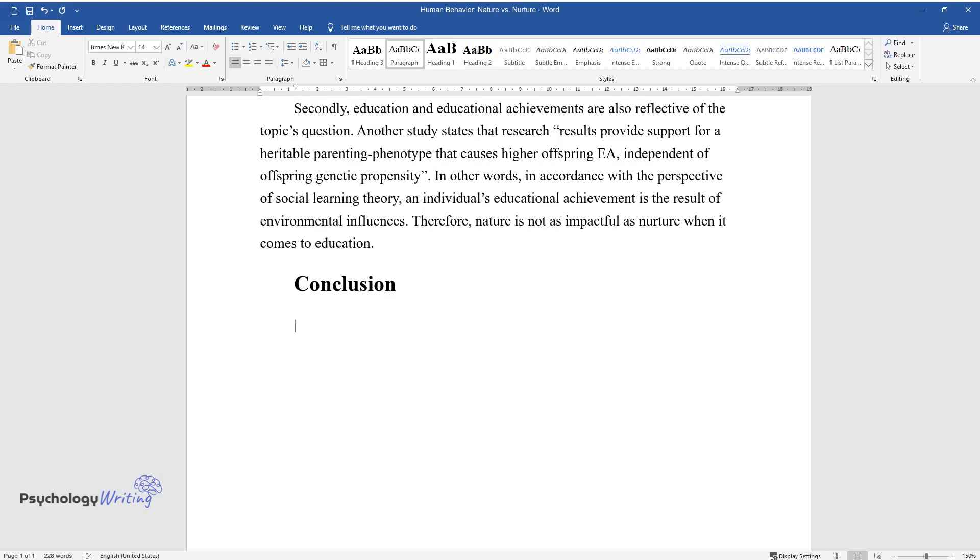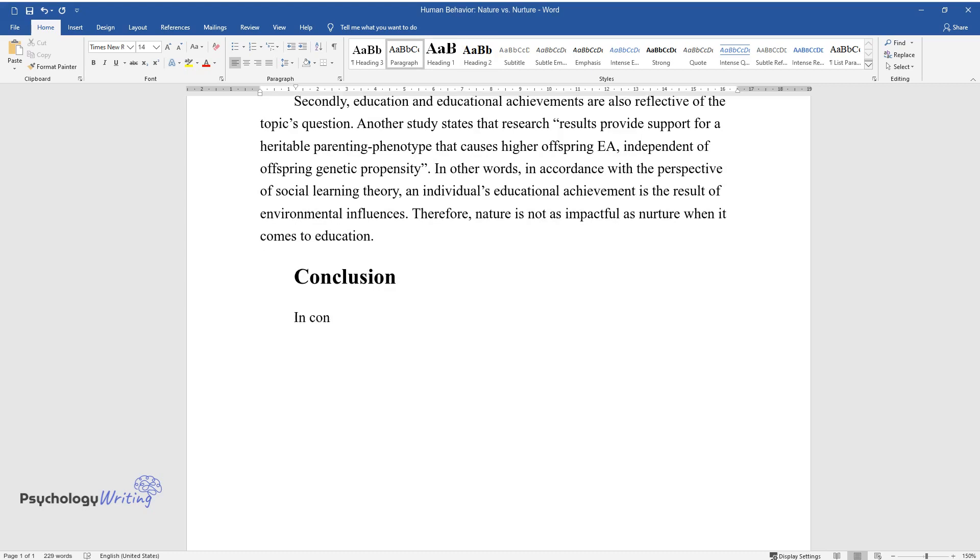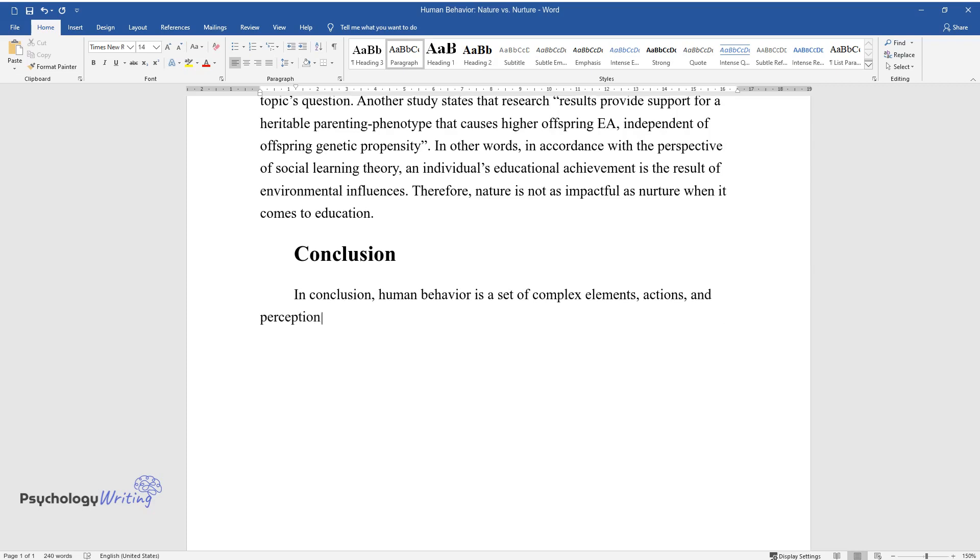Conclusion. In conclusion, human behavior is a set of complex elements, actions, and perceptions.